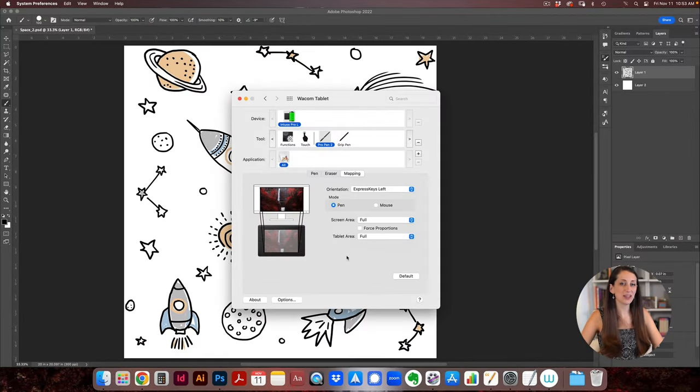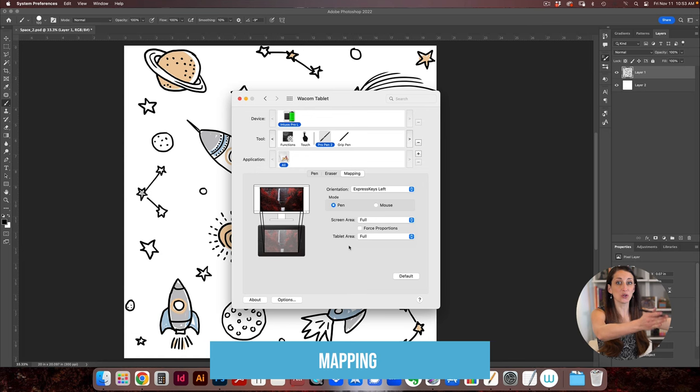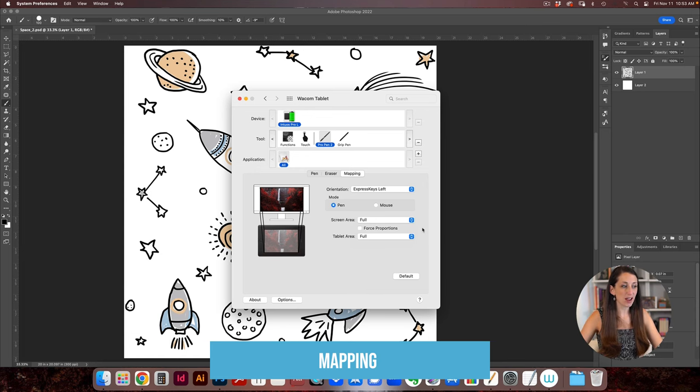And then you have the mapping. So the mapping is how your tablet correlates to your screen. So you can have it so that the full width of your tablet is what's affecting the screen. So when you move to the top of your tablet it's going to move to the top of your screen. Same go down all the way.